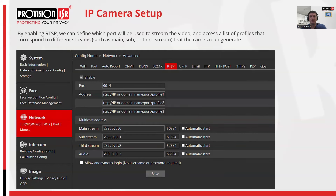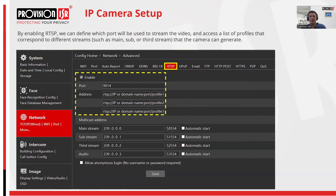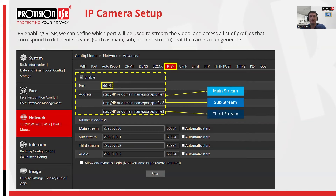In the first step, we'll configure a camera to stream using the RTSP protocol, which is compatible with the VLC player. To begin, we'll access the camera's network settings, enable the RTSP protocol, and specify the port for transmission. When connecting to the camera through the player, it's important to select the transmission profile we intend to use. Each profile represents a specific broadcasting quality setting tailored to different needs.